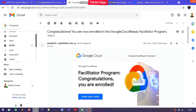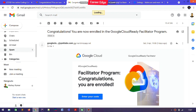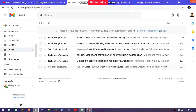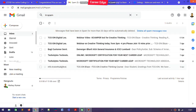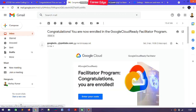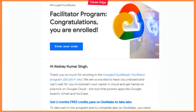Firstly, you need to go through your spam mails, because in the majority of cases the Google Cloud Ready Facilitator program mail comes in the spam folder. When you find it there, just label it as important and after that you will get this mail in your inbox.